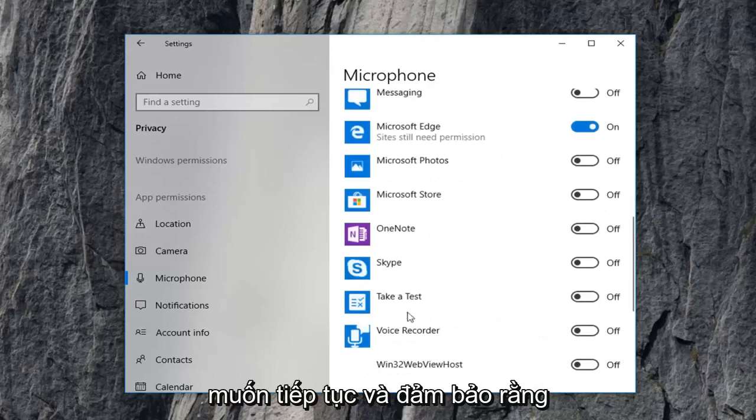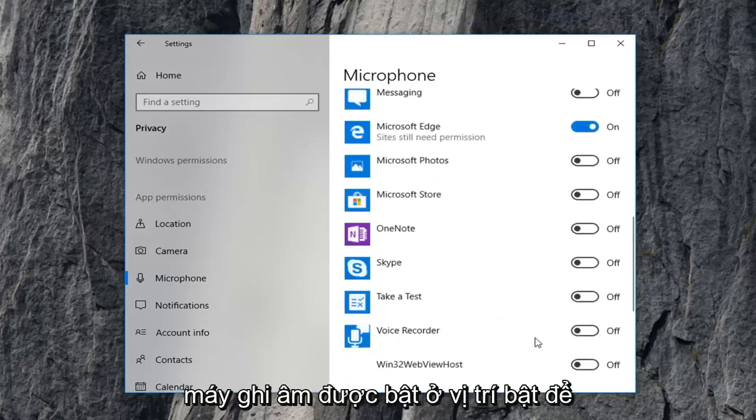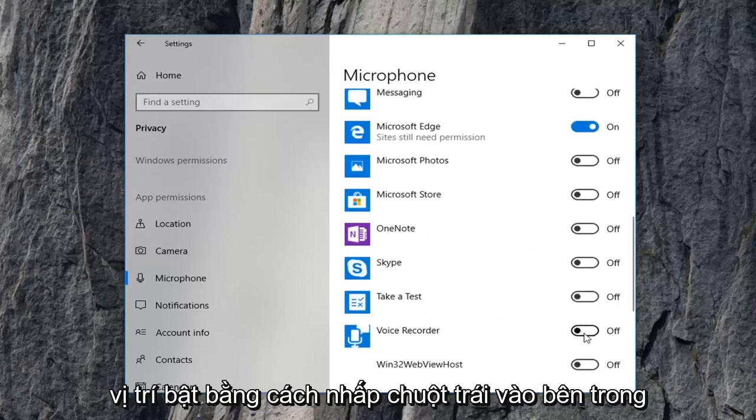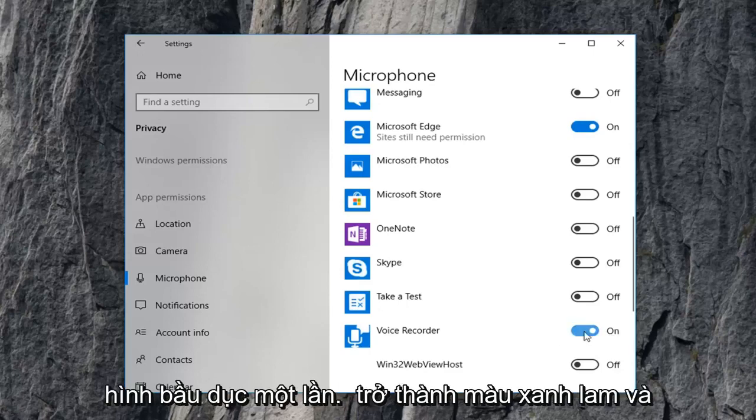And you just want to make sure voice recorder is turned to the on position. So if it says off, just toggle it to the on position by left clicking the side of the oval one time. It should become blue.